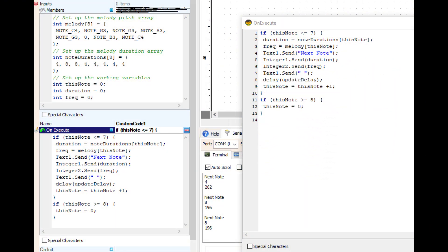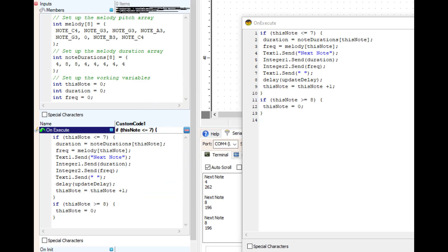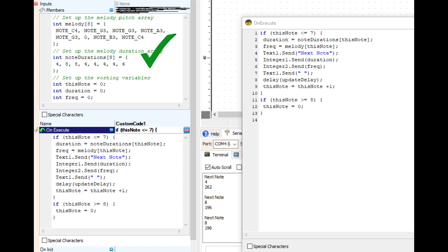On execute, first line: if this note. Now this note is the current count for the array slot, one of the eight slots. But look, less than or equal to seven. Why not eight? Because a computer uses zero through seven, which is eight slots, not one through eight.